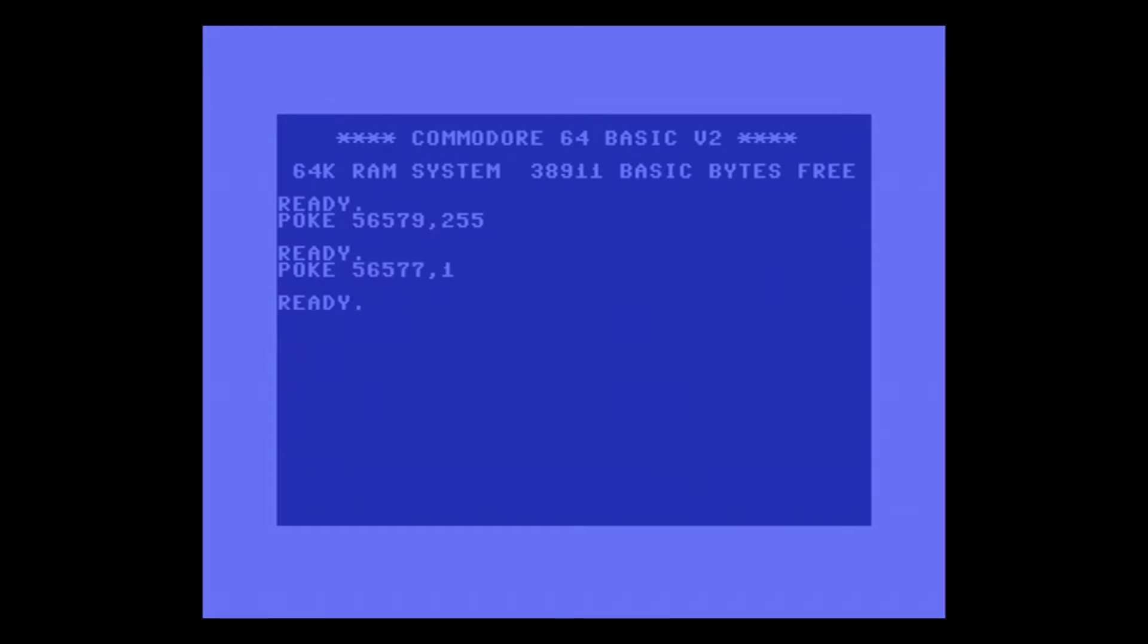Output is only half the equation. Obviously we want to look at input as well, and rather than just do a silly example of pressing a button I thought we'd do a security system.